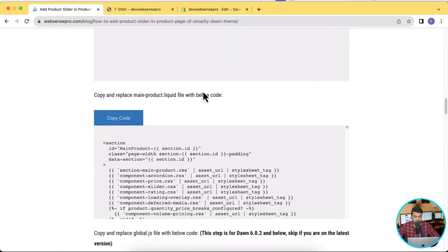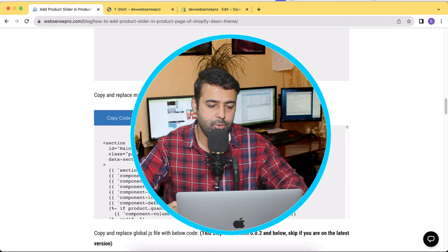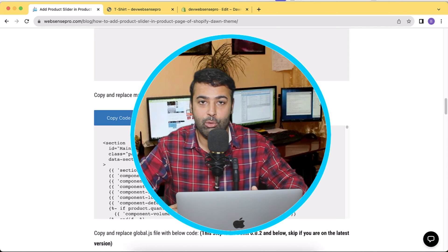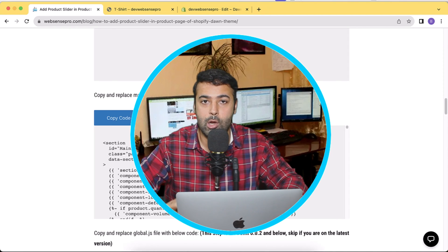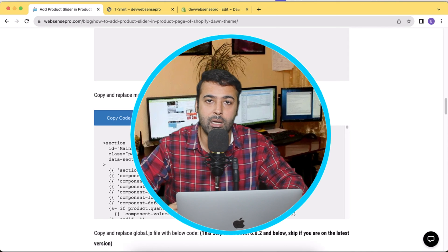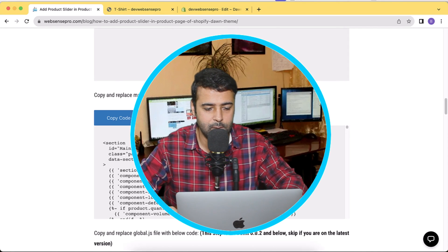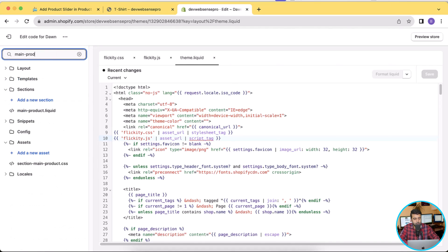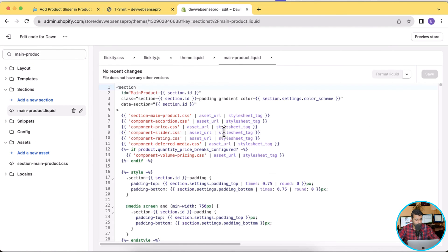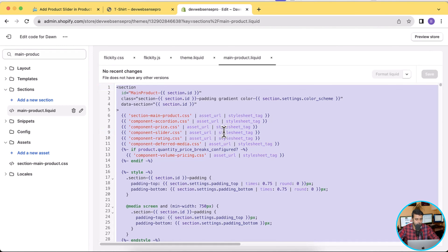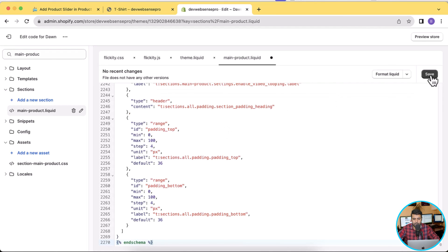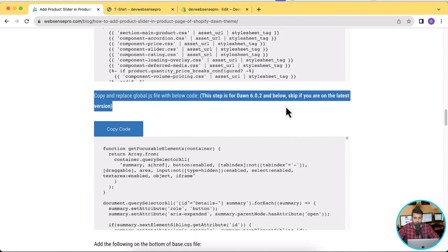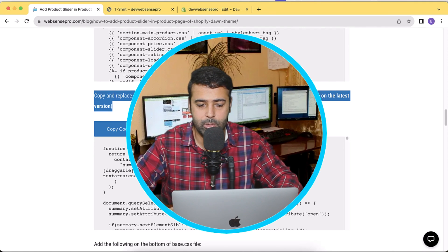Next is the main-product.liquid file. We received comments asking us to explain what changes were made, but going through all of that would take a lot of time — there are multiple divs and CSS classes added. Click Copy Code and replace your main-product.liquid file entirely. I'll press Command A and then Command V to update the code and hit Save. That's it for this file.